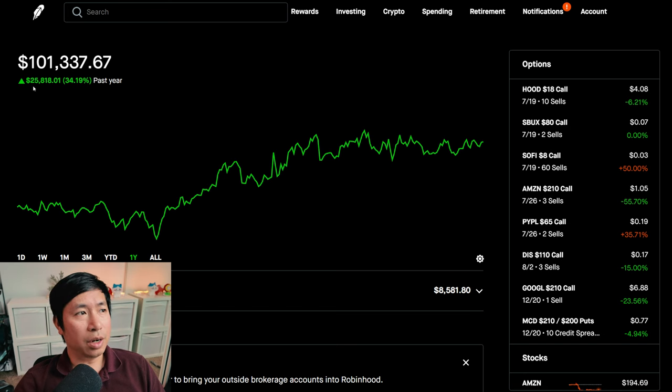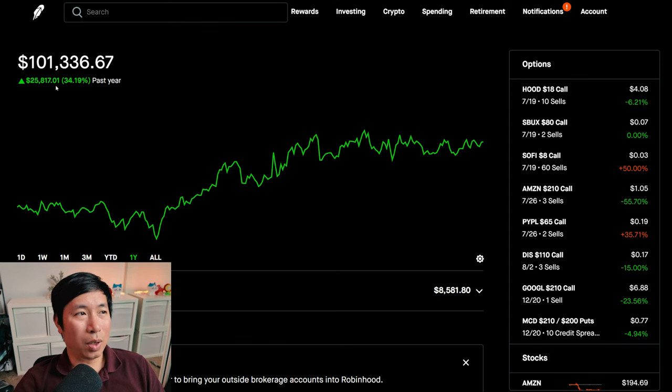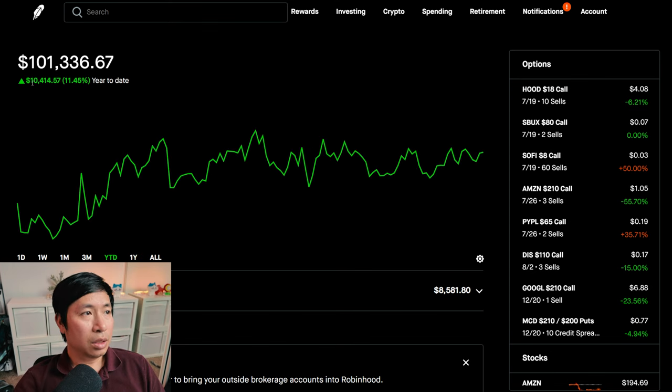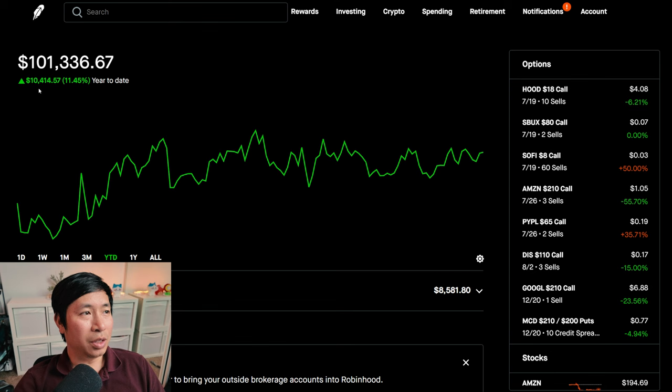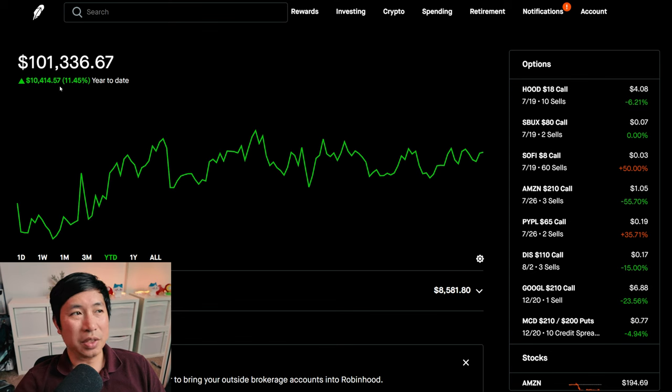In the past year, I am up $25,817.01. Year-to-date for the year 2024, I am currently up $10,414.57.